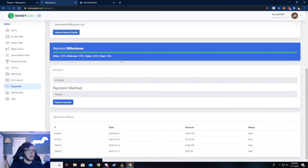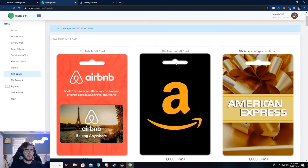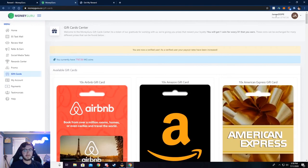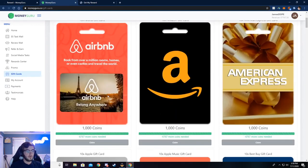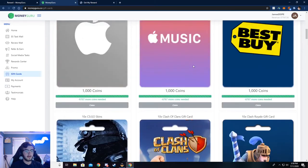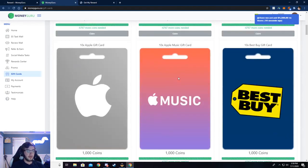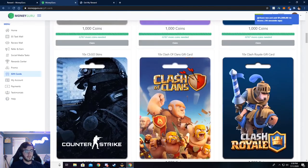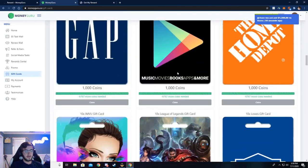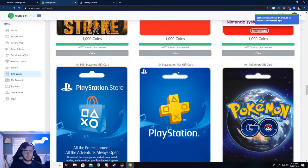Alright, and so here's how you can get the gift cards. You can use your balance to withdraw gift cards too, if you would like. You don't necessarily have to do it with your PayPal or Venmo and that stuff. But here are the gift cards right here.